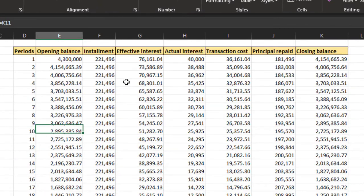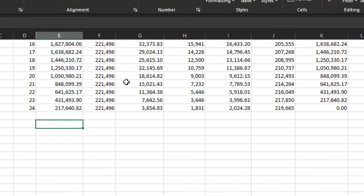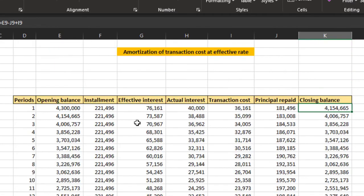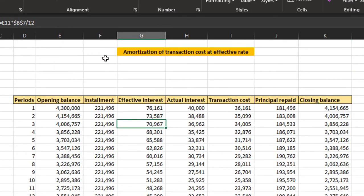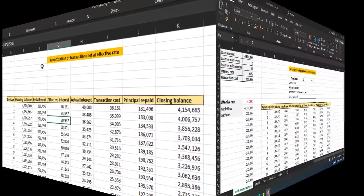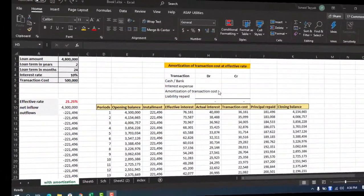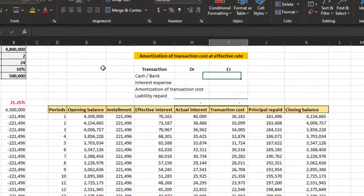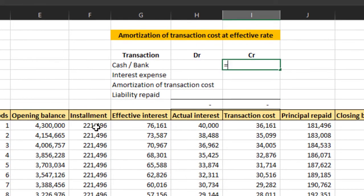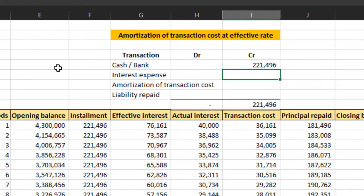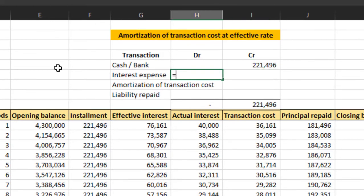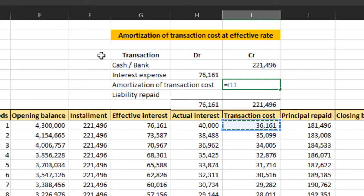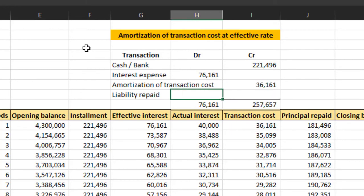As you can see, the closing balance is zero. That means we have calculated all the numbers correctly. Now let's see the journal entries for this schedule. For the first period, installment amount will be cash credit, interest expense debit, amortization of transaction cost credit, and the liability repaid debit.